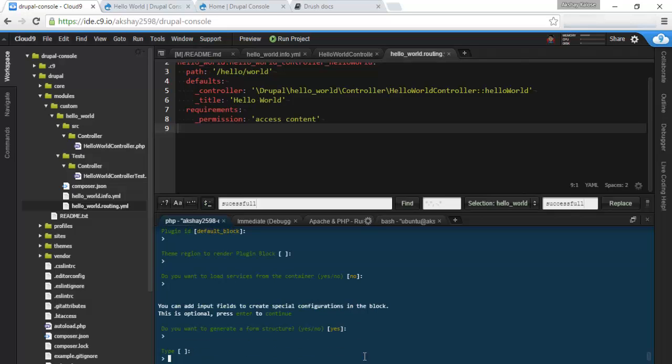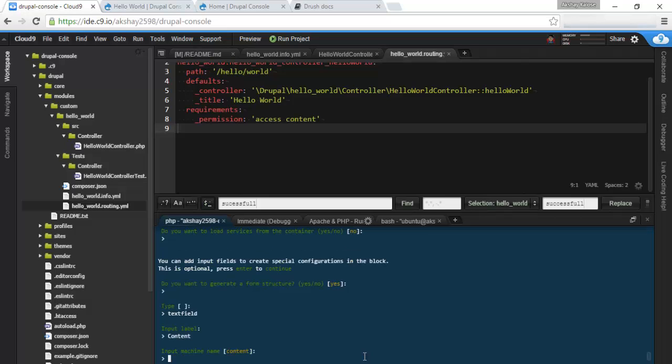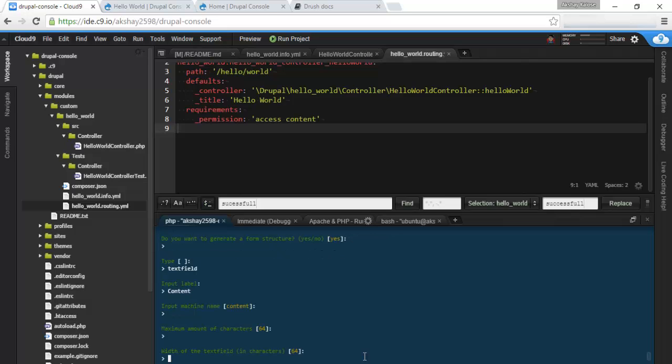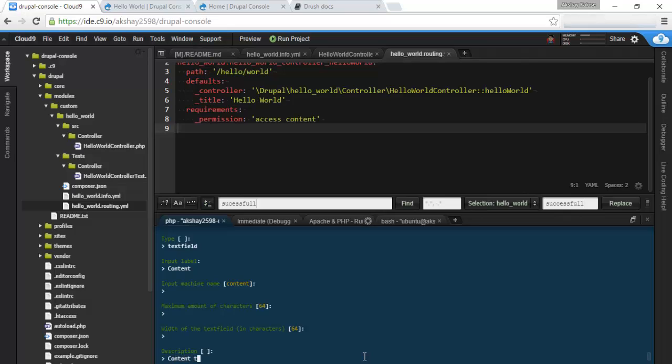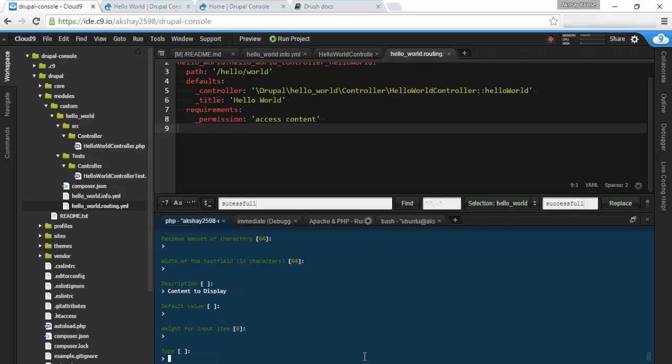We want this to be a type of text field. Let's enter that. And text label, we're going to say this is some content. Input name can be just content. Amount of character 64. Description: content to display. Default value, let's not set one. Zero for the weight.